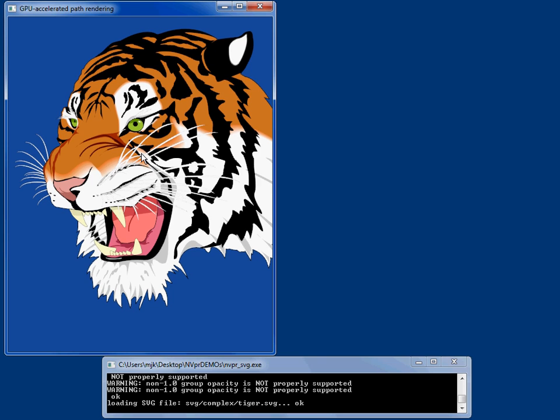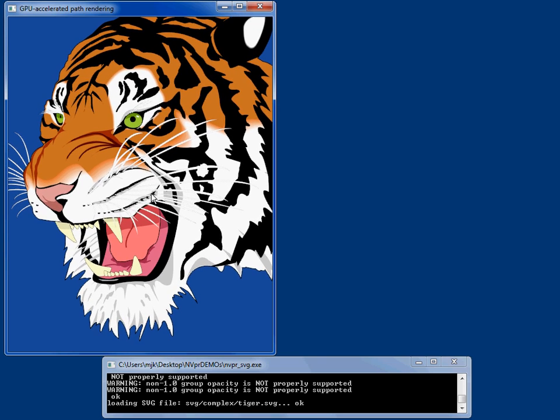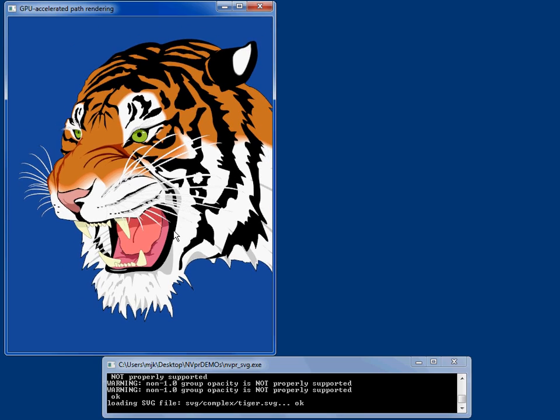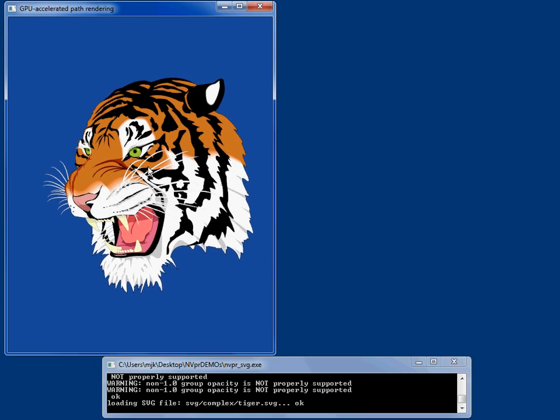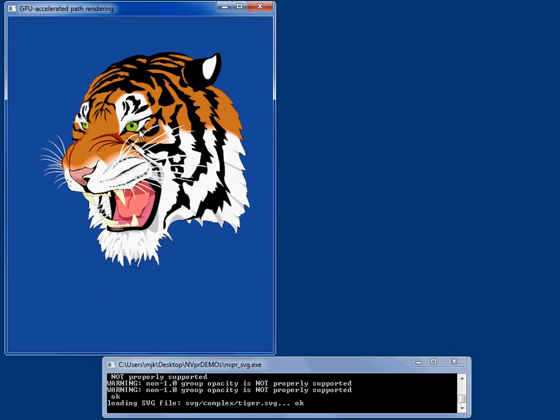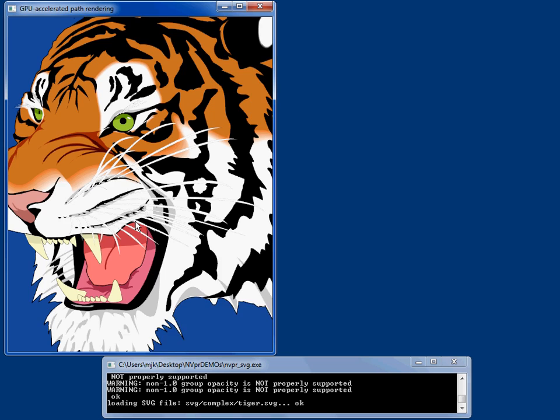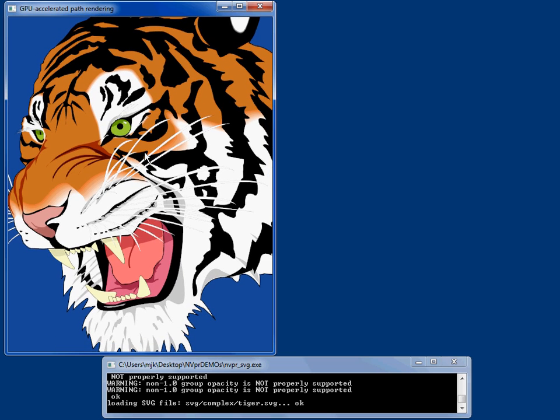NV path rendering is an OpenGL extension supported in Release 275 and up drivers from NVIDIA on Windows, Linux, FreeBSD, and Solaris systems. You just need a CUDA capable GPU and a current driver and these demos work.